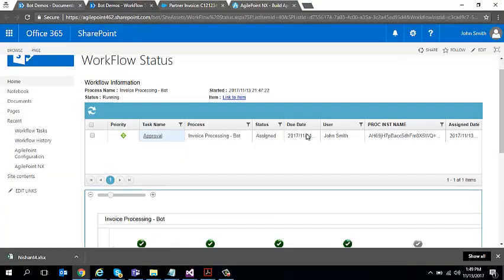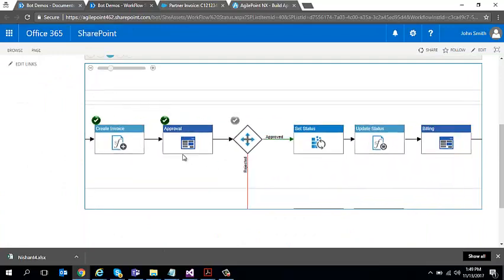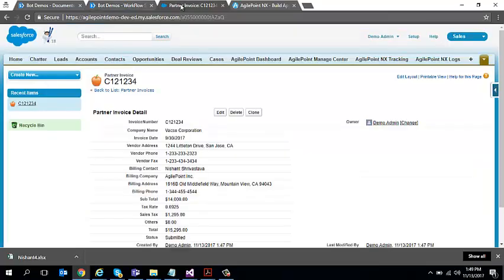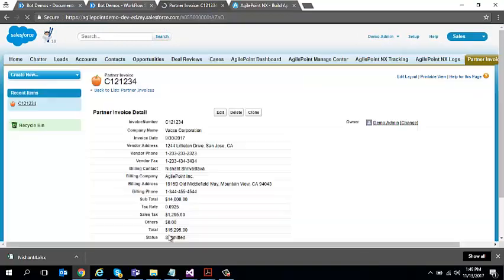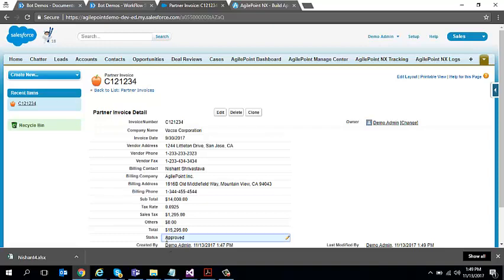If I go here in the next few seconds, what you see is that it updates the values back into Salesforce and the task is assigned to billing. And if I go back to my Salesforce record, if you remember the status right now was submitted and I'm going to go ahead and refresh it. And it changes to approved.